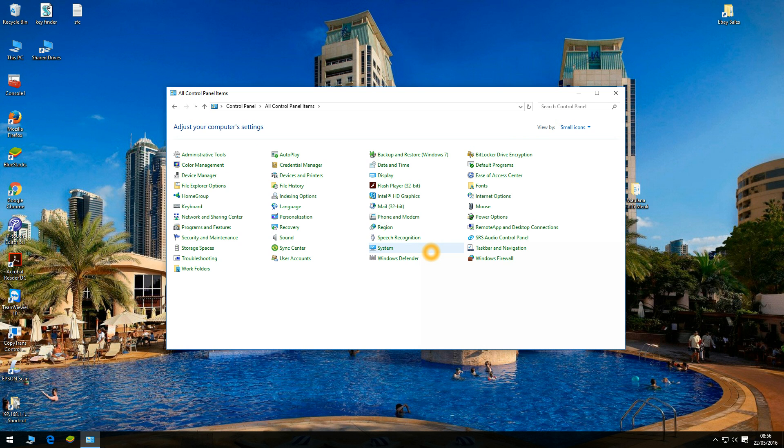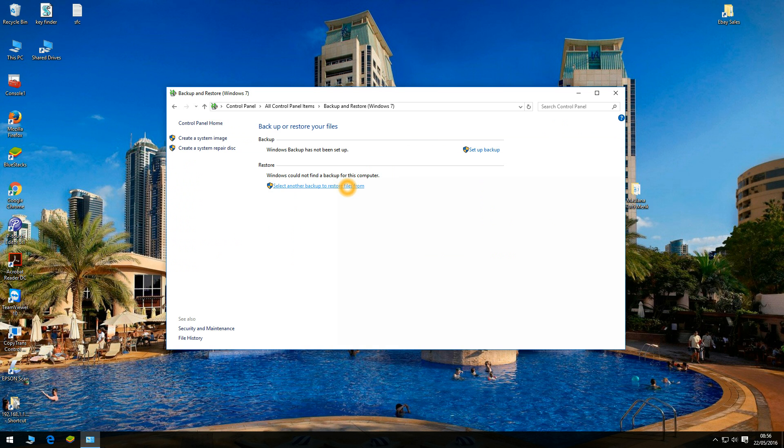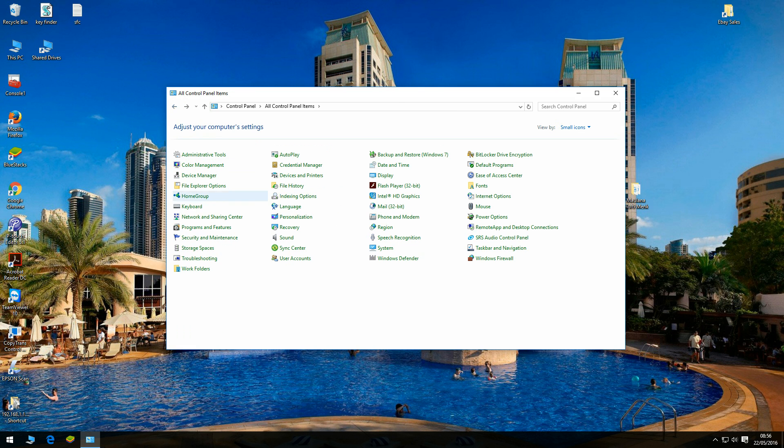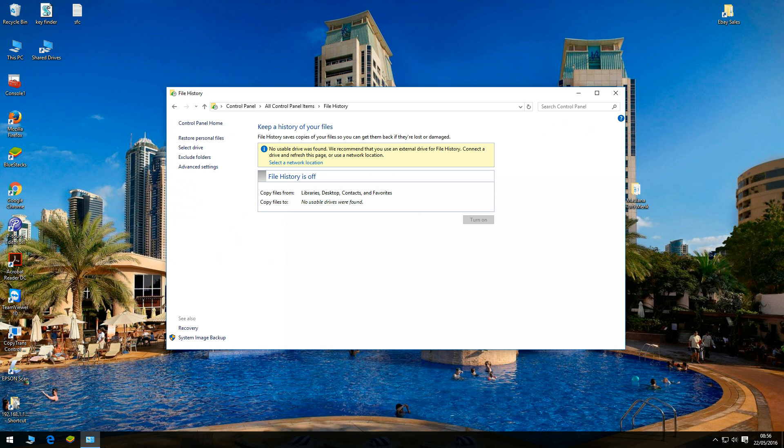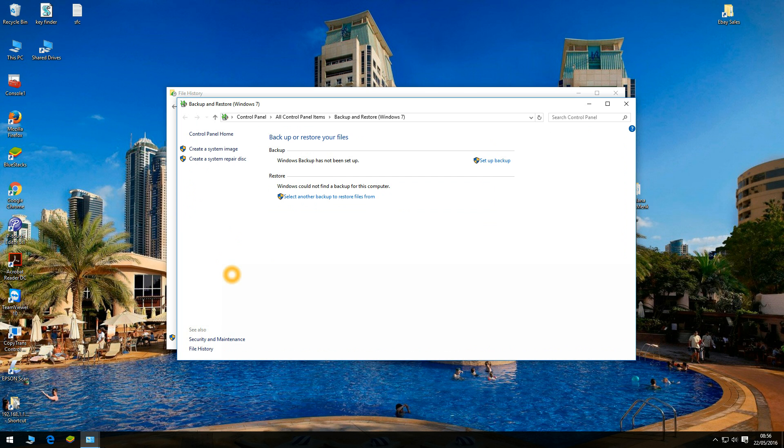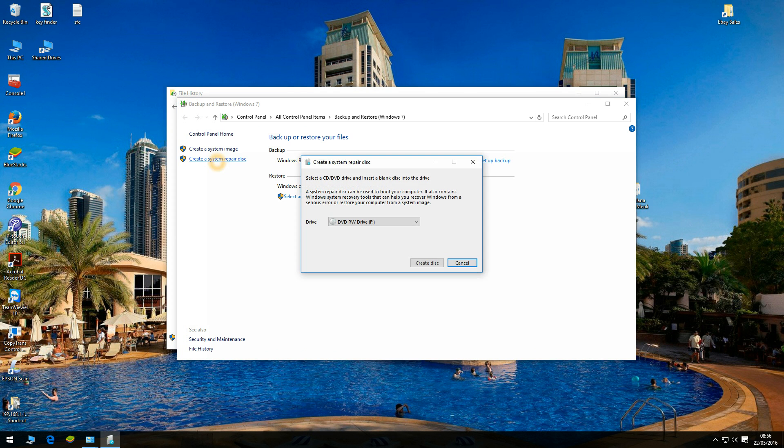There are two ways to create a system repair disk. Either you can click on backup and restore Windows 7 and click on create a system repair disk, or the other way is if you go to file history, click on system image backup and then click on create a system repair disk.